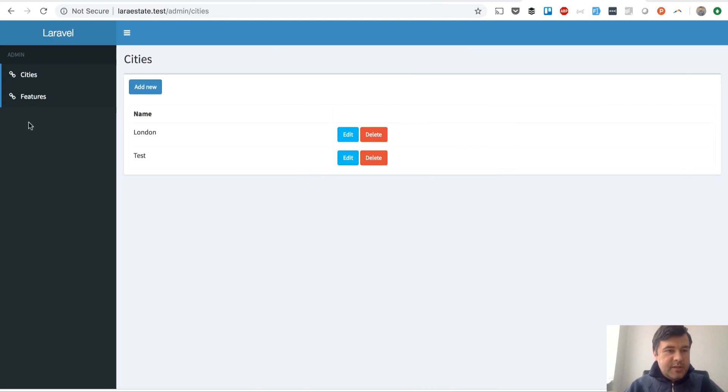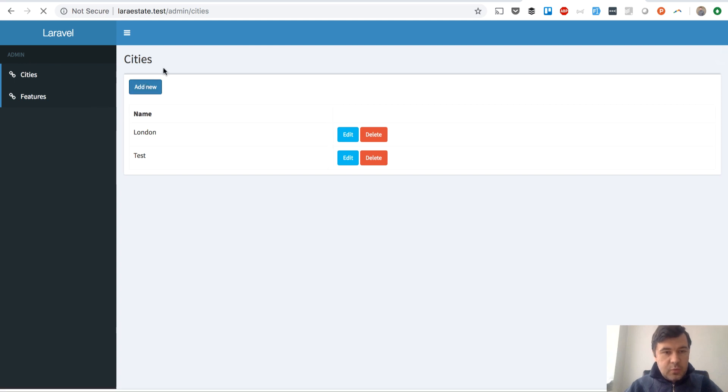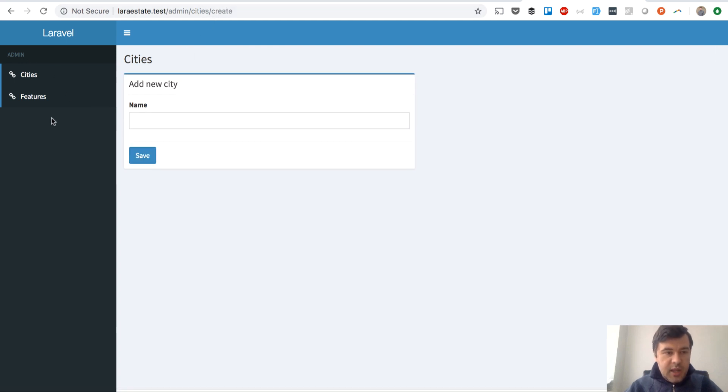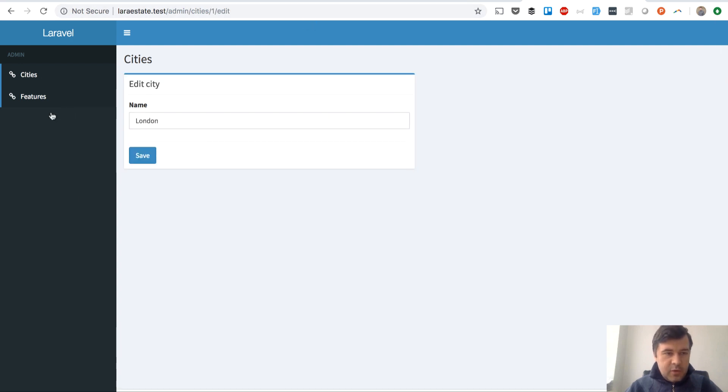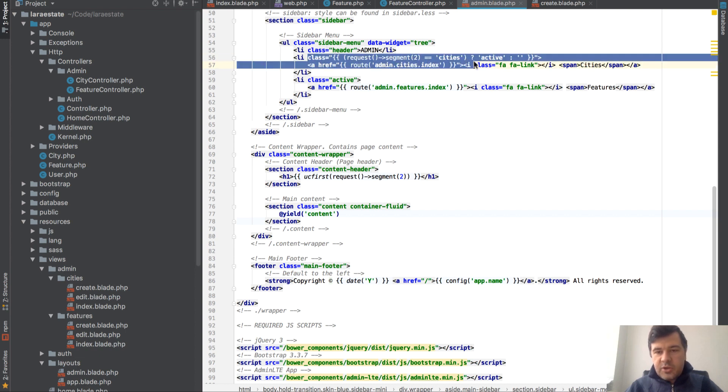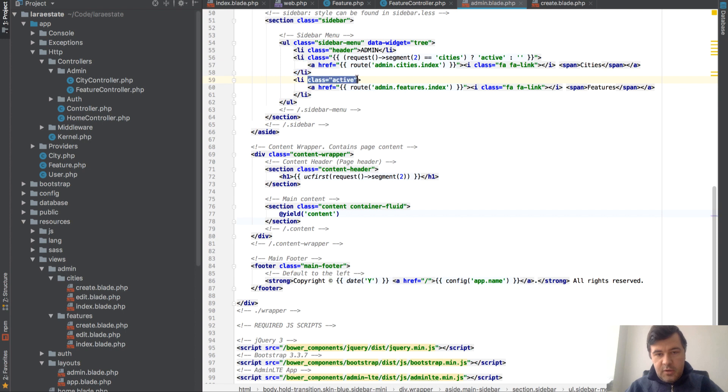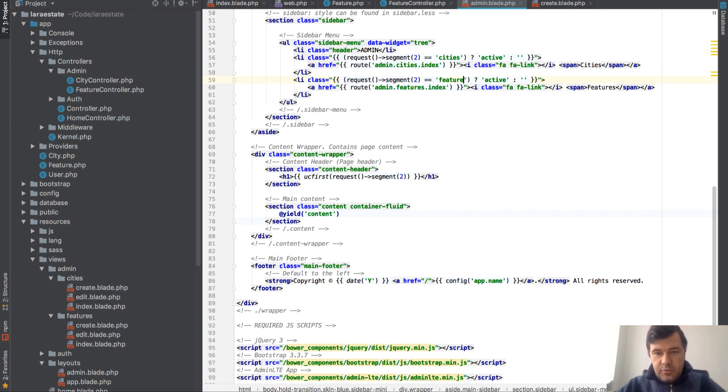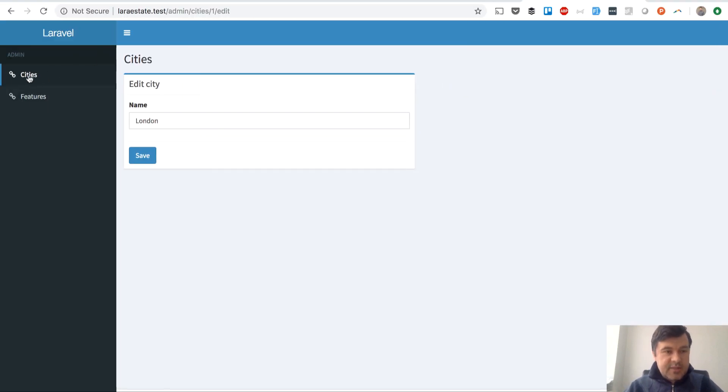So if it is cities, whatever - basically it will work with cities and also with cities/create, cities/edit, whatever comes after the cities. It doesn't matter or edit form, it will still show active. Let's copy the same logic to features here. So if the segment number two is features, then it will be active.